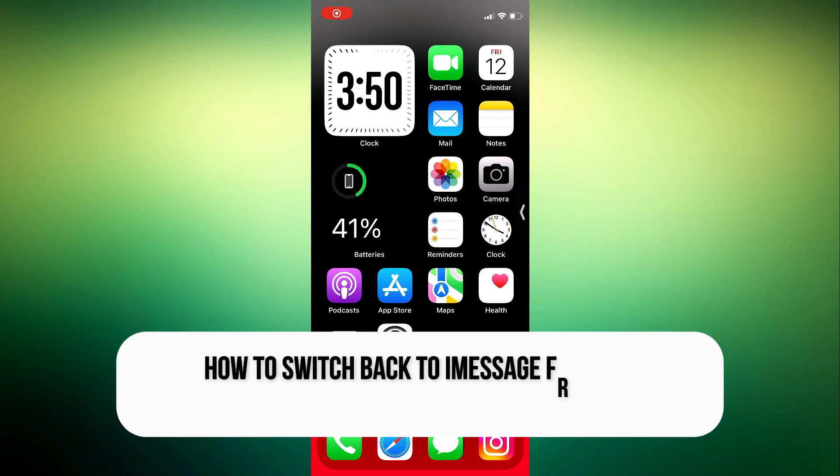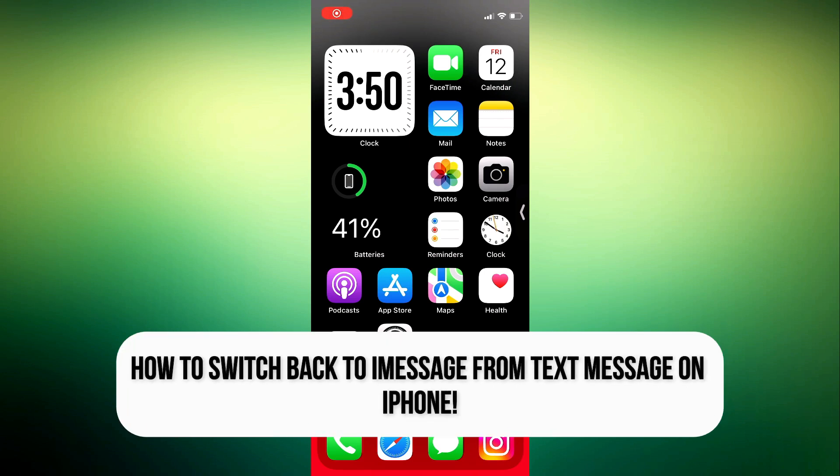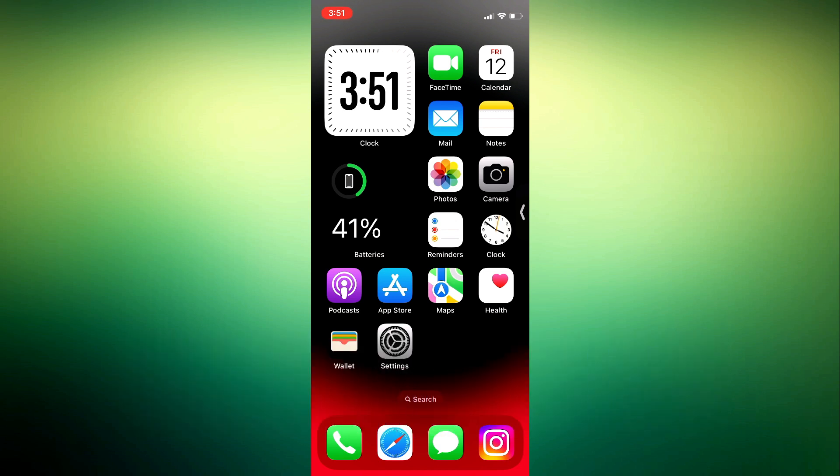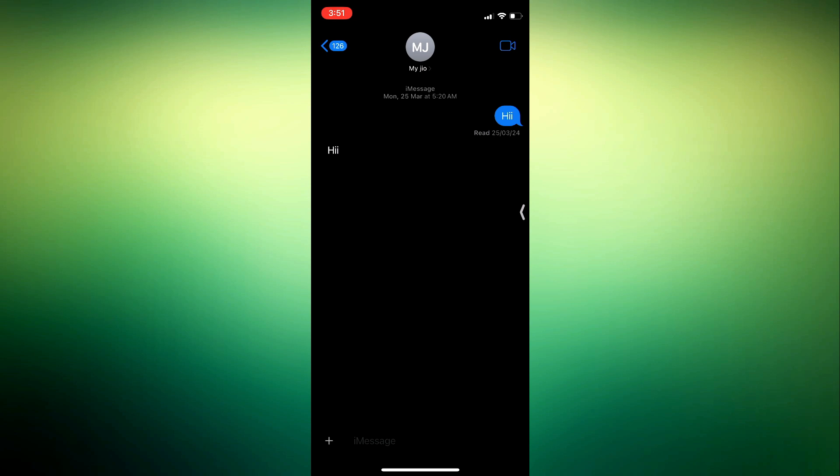Hi and welcome to a new video. Have you been sending regular SMS messages and now want to switch back to iMessage with its blue bubbles? In this video, I will guide you through the simple process of changing your text messages to iMessage on your iPhone.